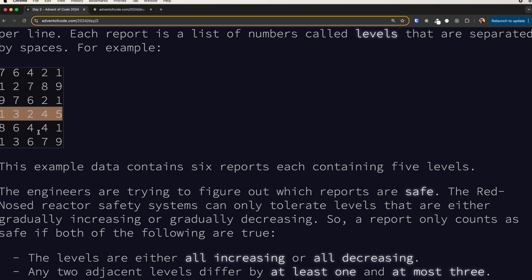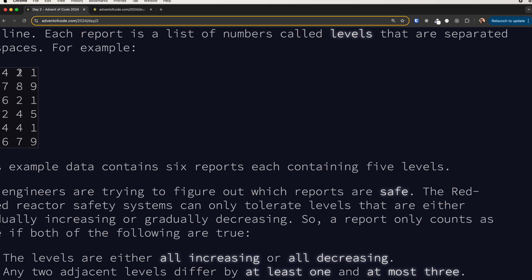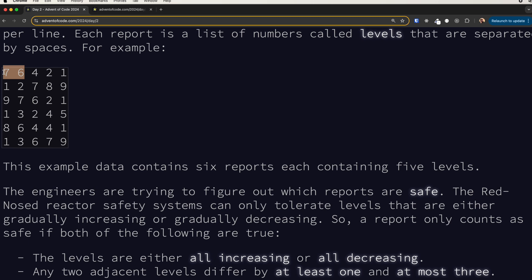The second rule says that the two adjacent numbers should be different by 1, 2, or 3. So here we are going from 7 to 6, we are decreasing, this is okay. Difference is 1. From 6 we are going to 4, correct. From 4 to 2, correct. 2 to 1, correct.